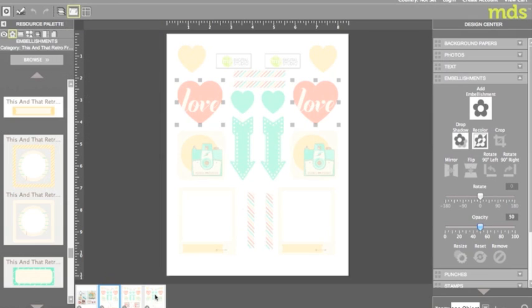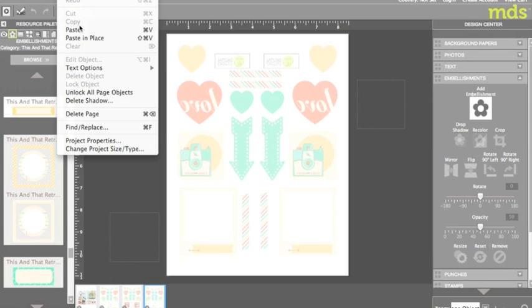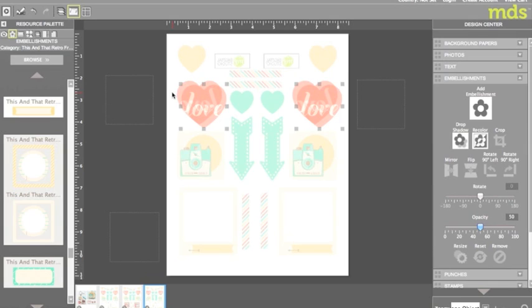I then returned to my backwards page and pasted them in. Edit, paste. Since the opacity was changed on my original page I'm able to see through my embellishments and move them into their exact positions.